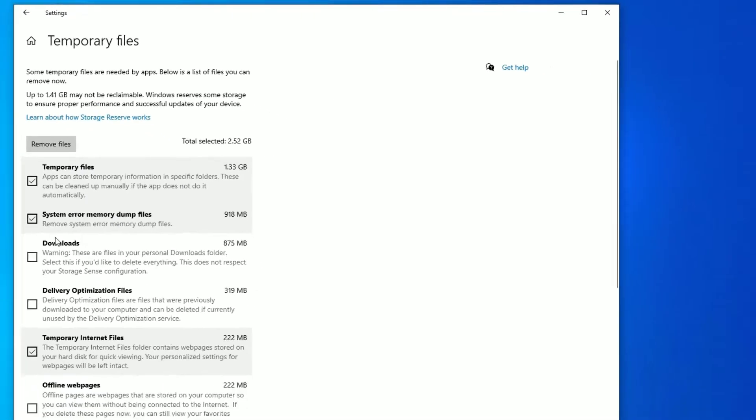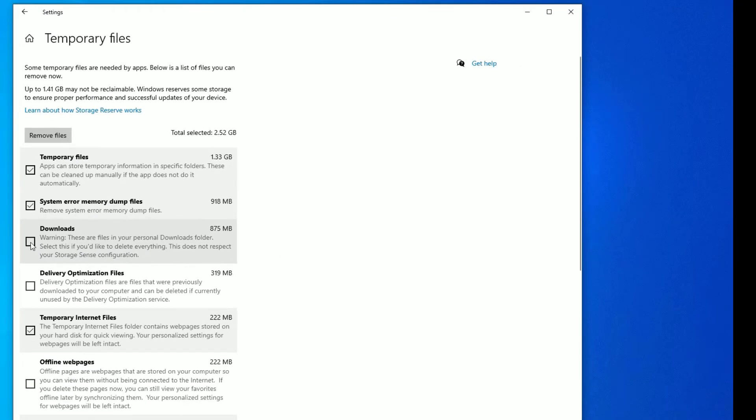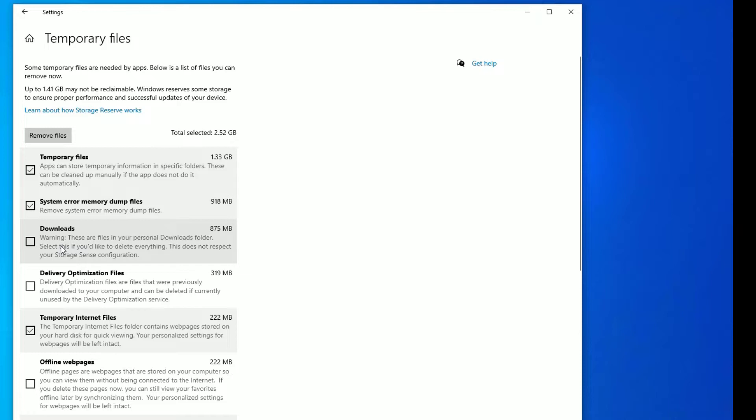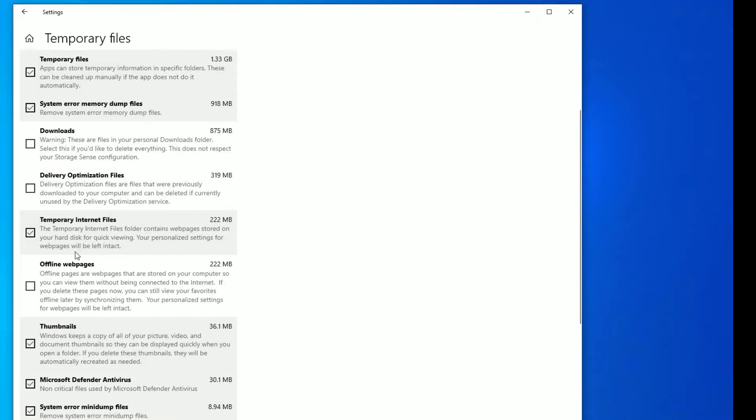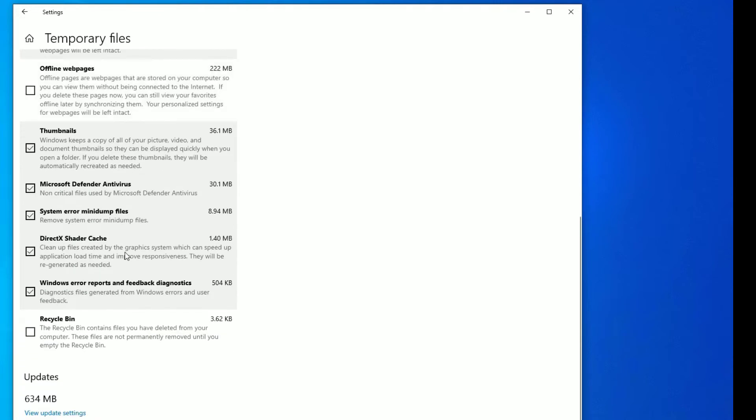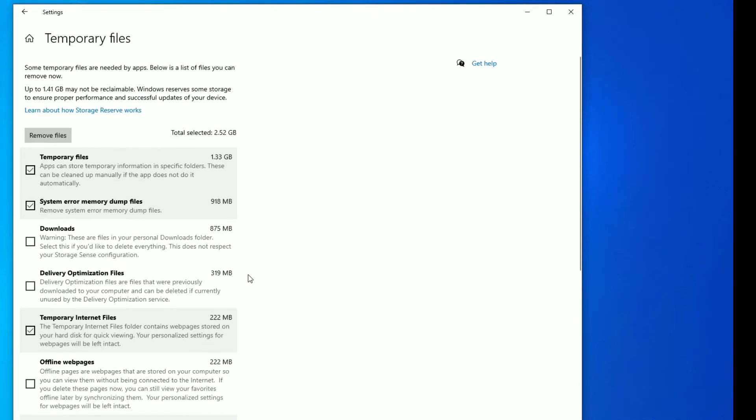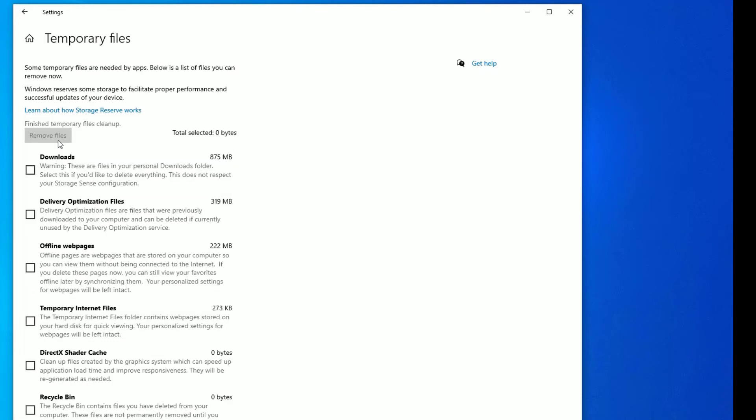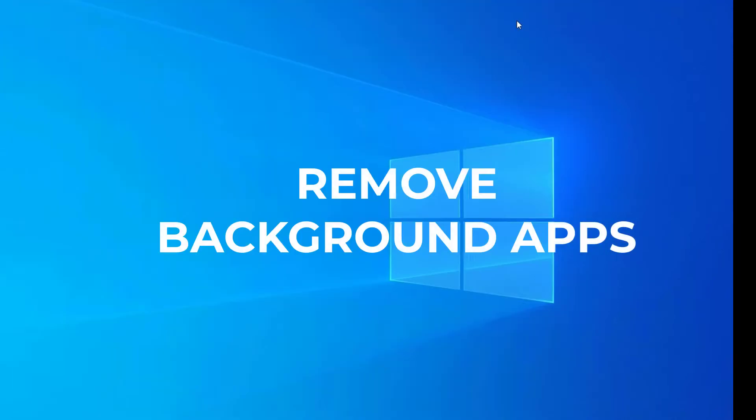Now you'll have the remove files button here. If you want to uncheck some of the categories, like if you want to keep downloads directory, you can uncheck this. Make sure this is very important. And remaining like thumbnails, offline web pages, internet files I want to delete. If you want to delete the recycle bin, check that. Once you make all the selections, click on remove files. You can see I've saved around 2.75 GB now.